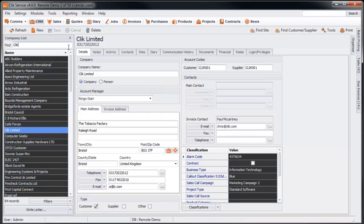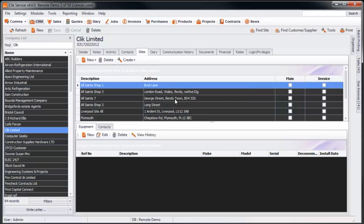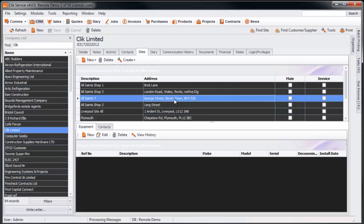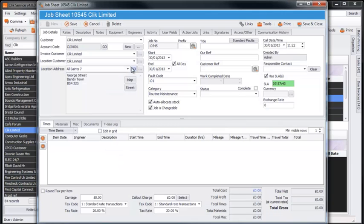You can do this by selecting your customer, selecting the Sites tab and then selecting the site you'll be completing your jobs for. Once you've selected a site, click the Create button and select Create Job Sheet from Selected Site.